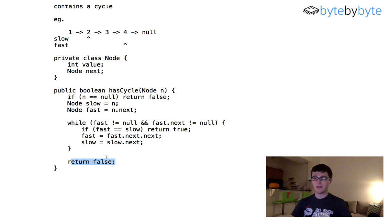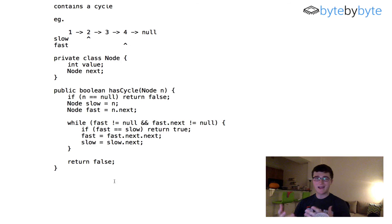In terms of space, this solution is obviously not using any additional space. In terms of time, Floyd's algorithm uses linear time — I'm not going to justify that mathematically, but if you're so inclined, I do recommend looking into it further. And yeah, that's all for today. I look forward to seeing you guys again soon.